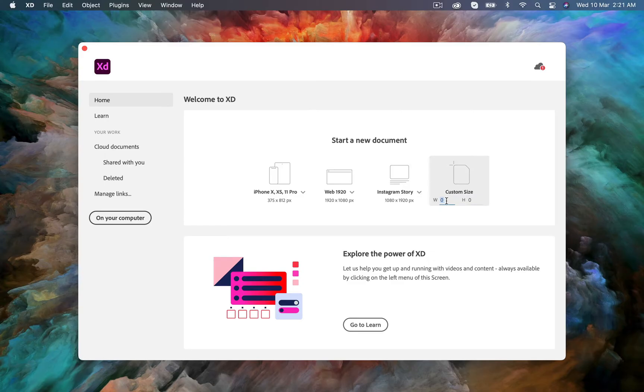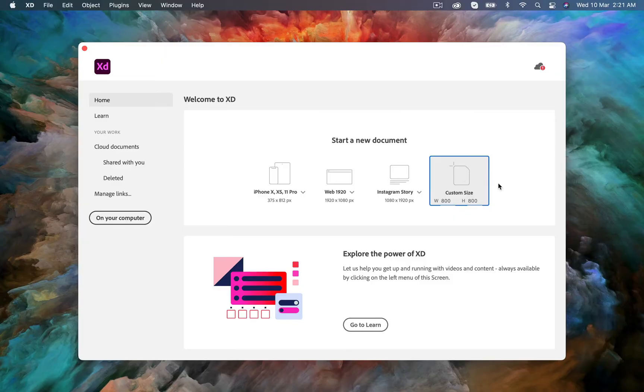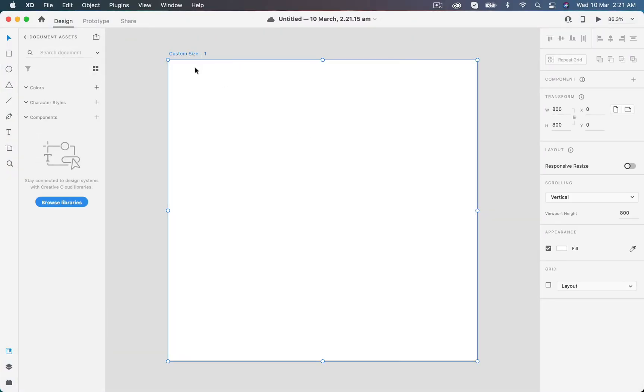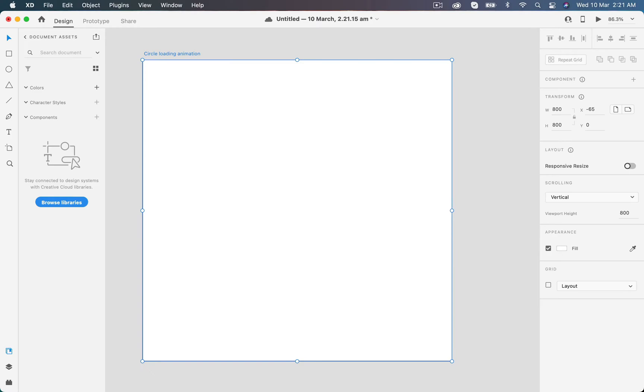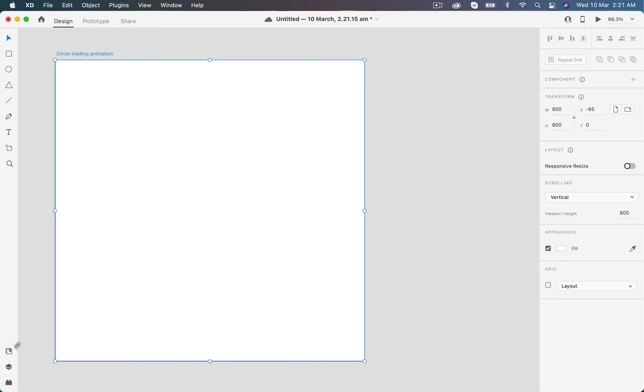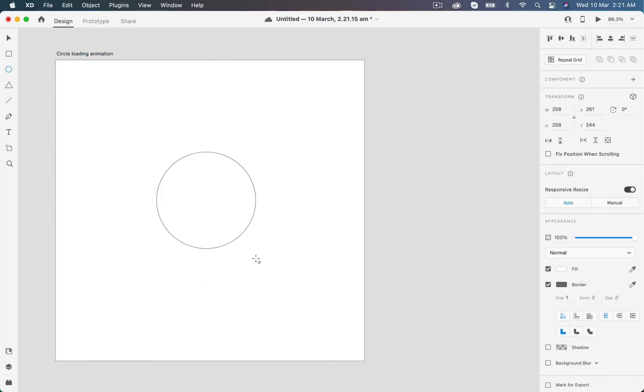Here in Adobe XD we will create a custom artboard of 800 by 800, and then let's change the name of the artboard to circle loading animation. Now I will go to the ellipse tool and create a nice circle of about 190 pixels.